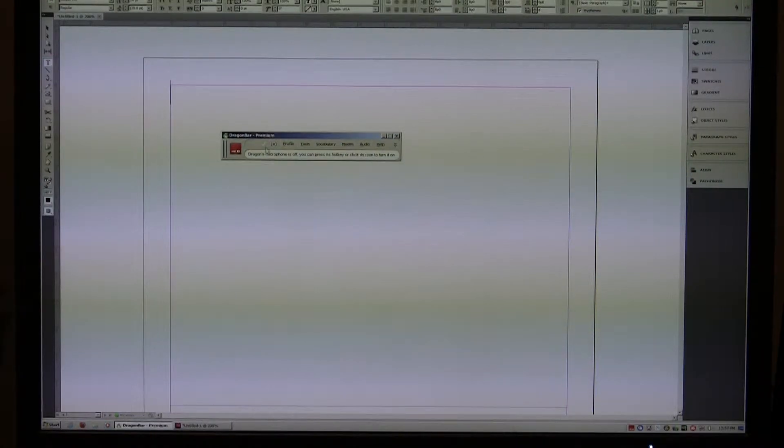Dragon has had a chance to build a profile, specifically keyed into my voice, and has been trained to listen to my voice. So let's give it a shot. I'm going to go straight to the screen here. I've got Adobe InDesign open, and I have opened Dragon NaturallySpeaking. When you pull it up, it has a little control panel here.